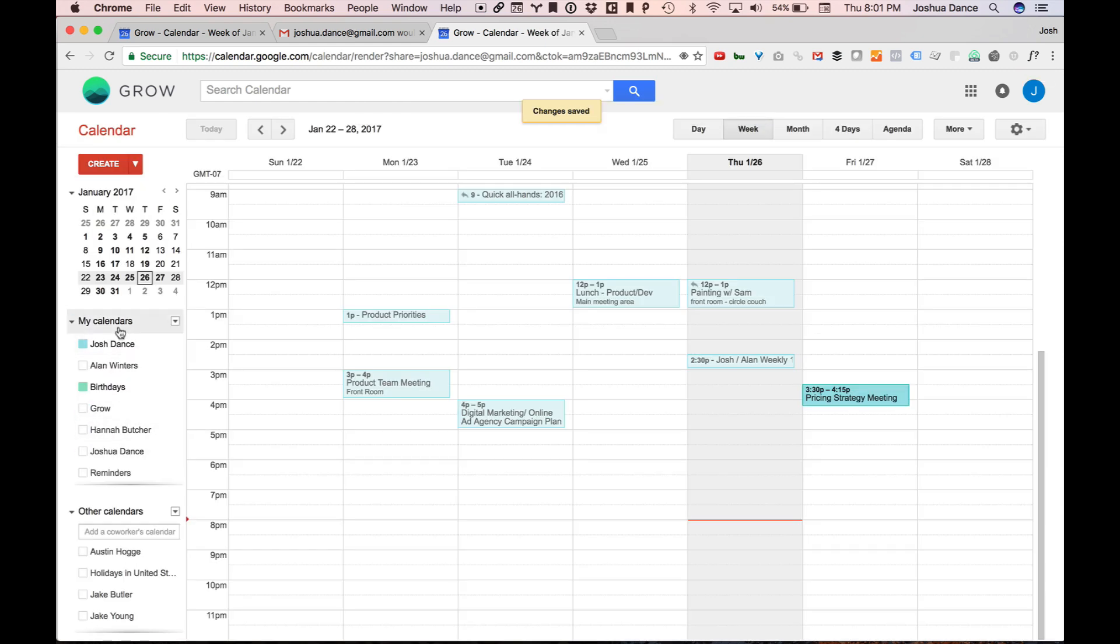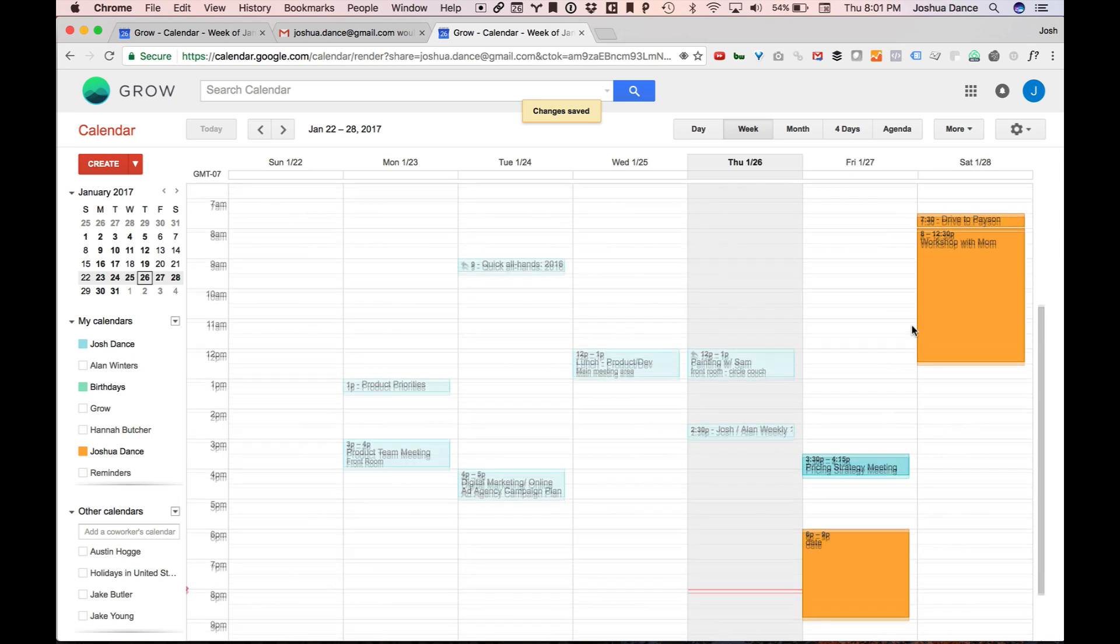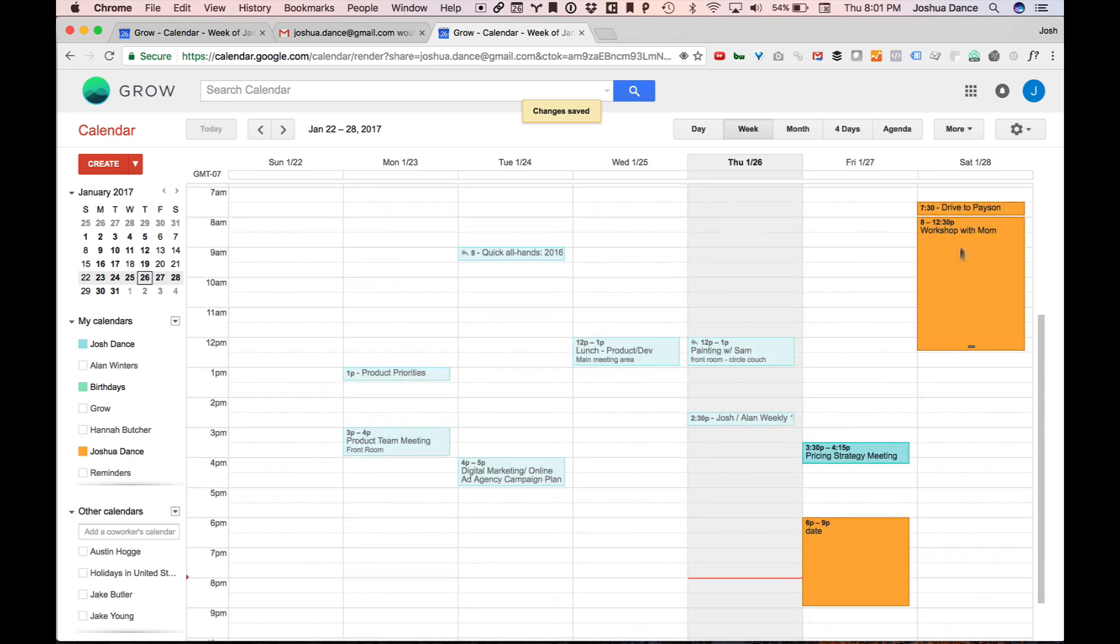You'll notice right here in the calendars, this one pops up. There we go. There is my personal calendar on my work calendar. So I can show and hide it.